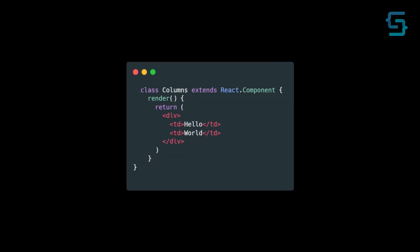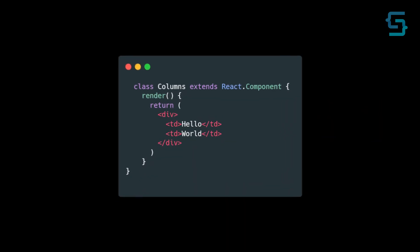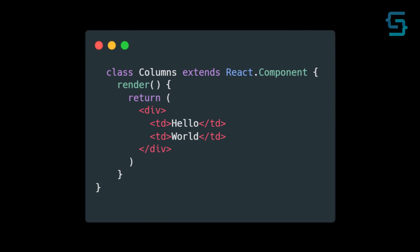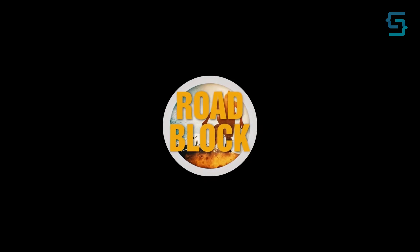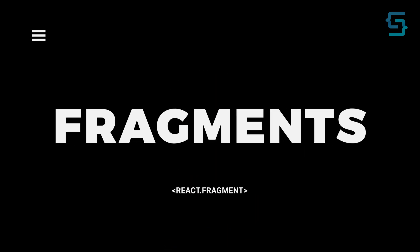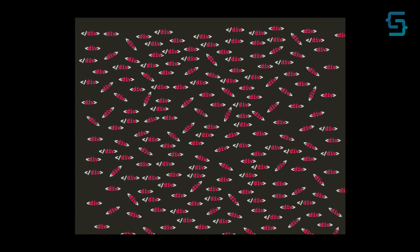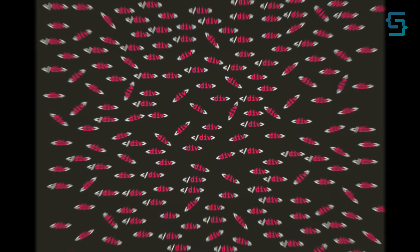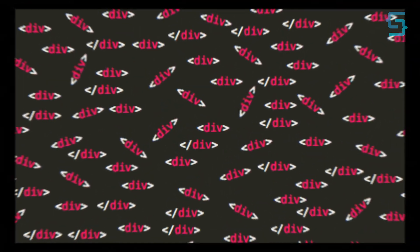So in cases where your component needs to have multiple root elements, you hit a roadblock. That's why React has fragments. Fragments let you group a list of children without adding extra nodes to the DOM.